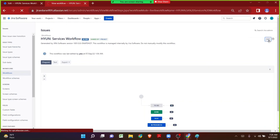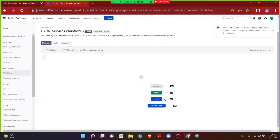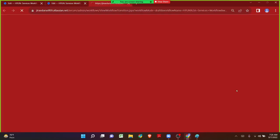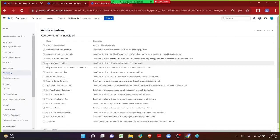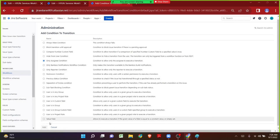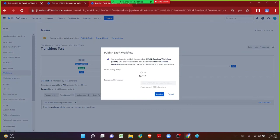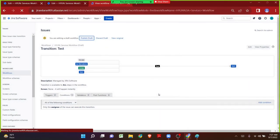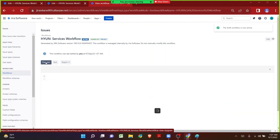Let me click on Edit the workflow again. On the Test transition click on Condition, then Add Condition. I want to add Only Assignee condition. Then publish the draft. I do not want to save the workflow. Let me click on Publish. And again switch over to diagram mode. Now I want to add on the Done transition as well.